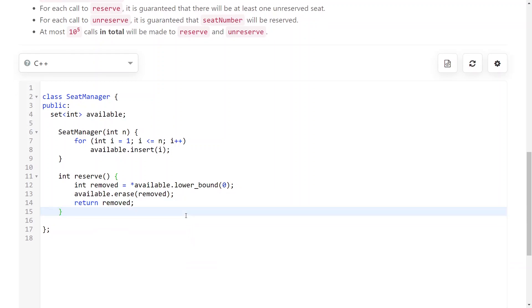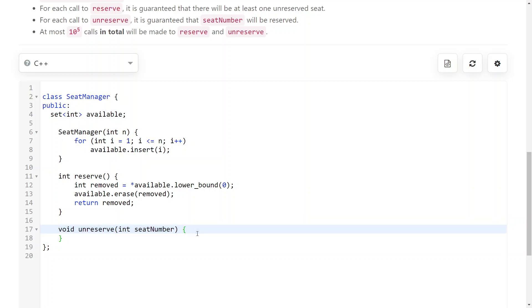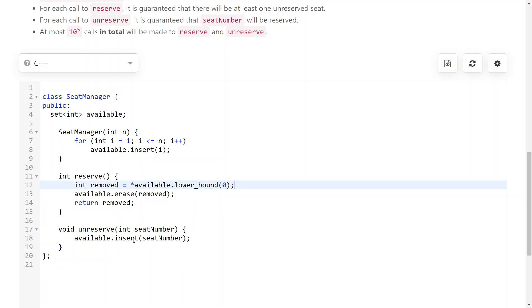And now the unreserve function is really easy. What you do is you just insert back the seat number in the set. So when you reserve, you remove it from the available set. When you unreserve, you insert it back in the set. And that's it.